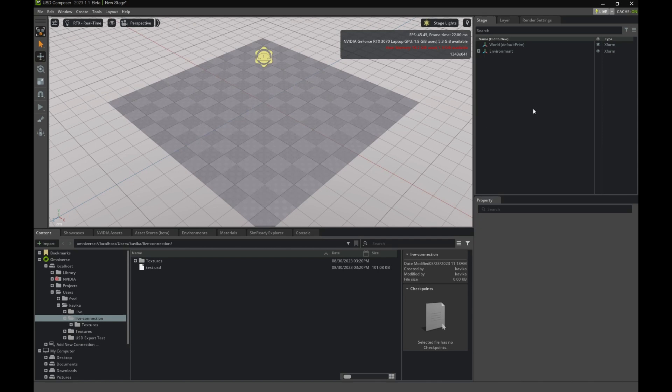To the right you have the stage prims. Underneath, you'll see the Content tab which contains your file paths. I have a Nucleus server set up on my machine and will be using that for the demo.